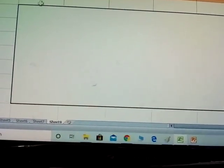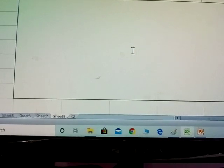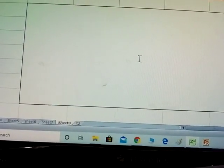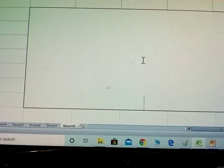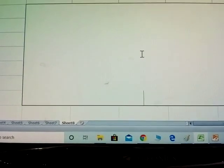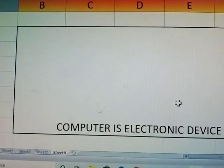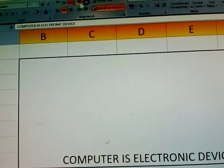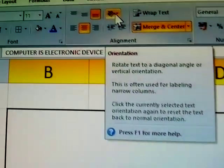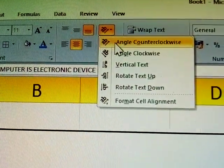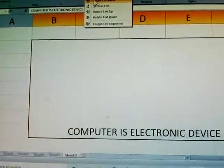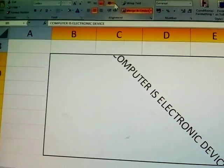Select multiple columns and click Merge Center. Type the text, give the font styles, color, and background color. See here — 'computer is an electronic device' again with the same name.